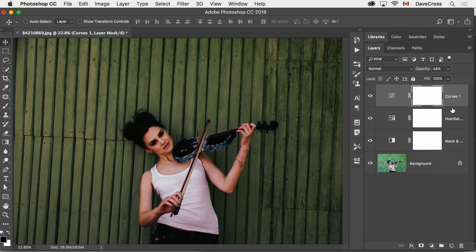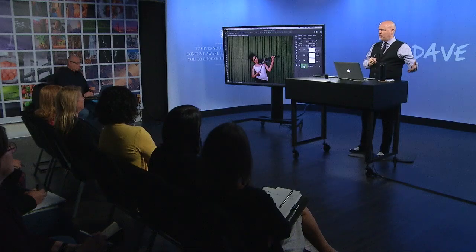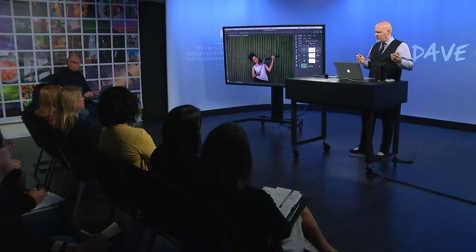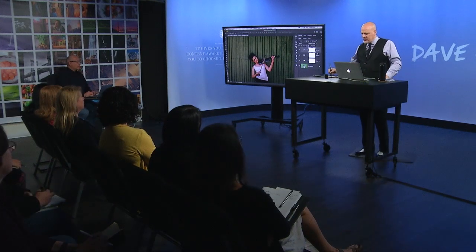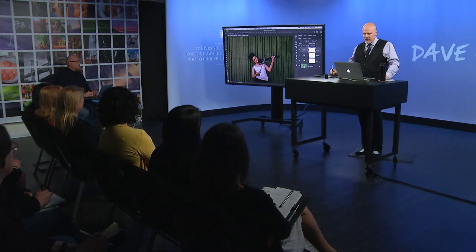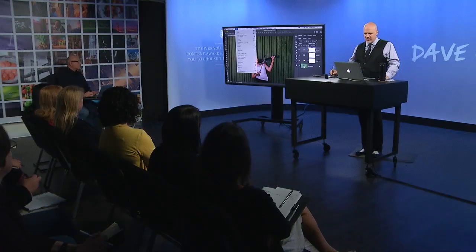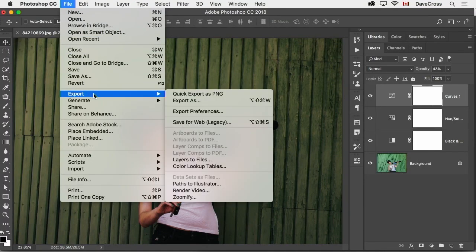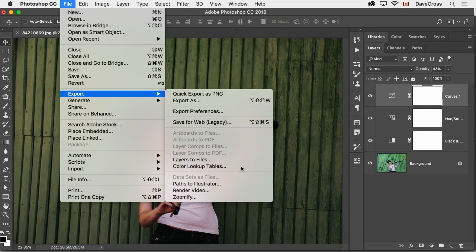So now I've created this look and I have a whole bunch of other photographs that I desperately want to look just like this because it's so fantastic. So instead, I mean, I suppose I could just drag those three adjustment layers all the time but maybe it's an ongoing project where I want to just know it's available to me. So the way we do it is we pop over to the file menu to export and we're going to export color lookup tables.